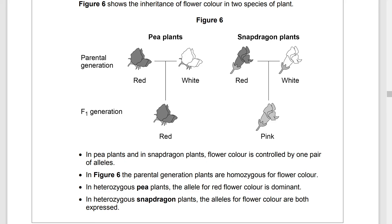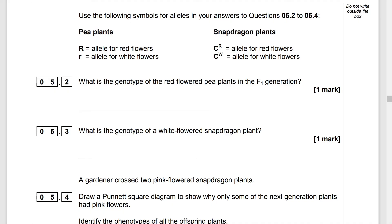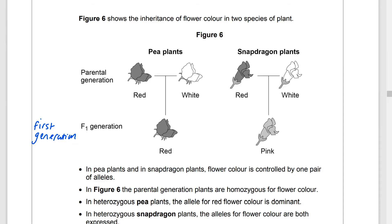Figure 6 shows the inheritance of flower color in two species of plant: pea plants on the left and snapdragon plants on the right. In both, flower color is controlled by one pair of alleles. The parental generation plants are homozygous for flower color. In heterozygous pea plants the allele for red color is dominant, while in heterozygous snapdragon plants the alleles for flower color are both expressed. We use capital R and little r for pea plants.